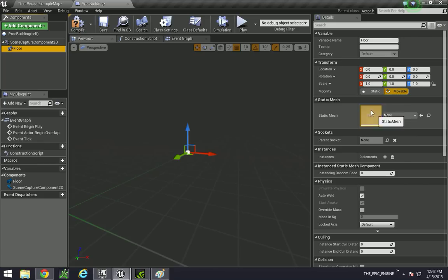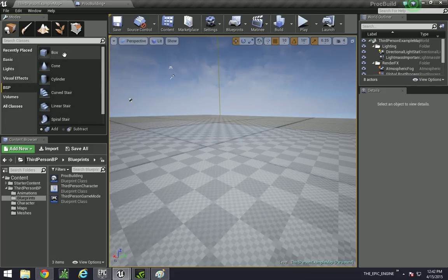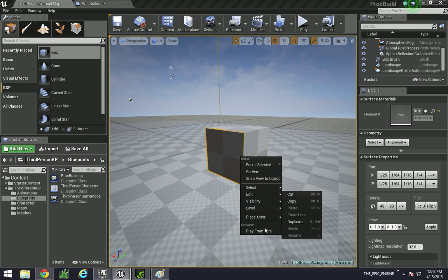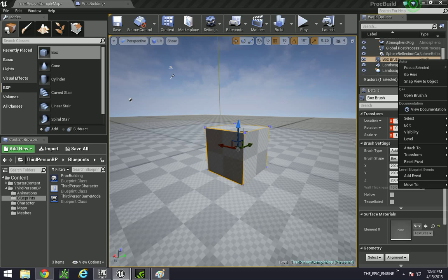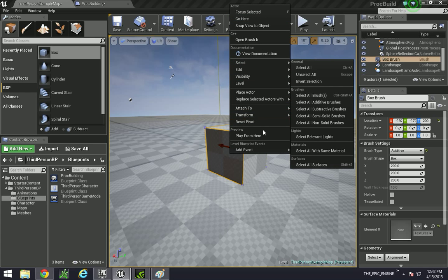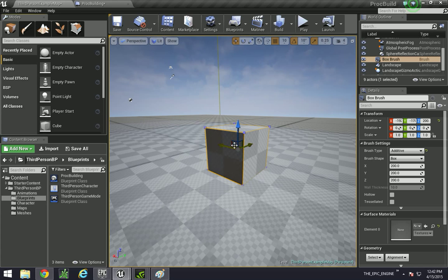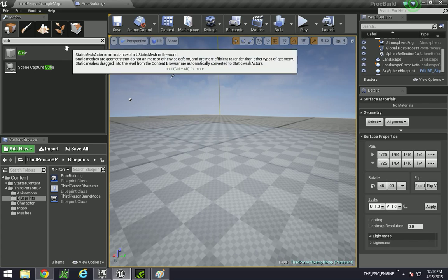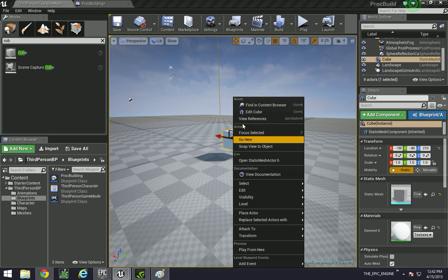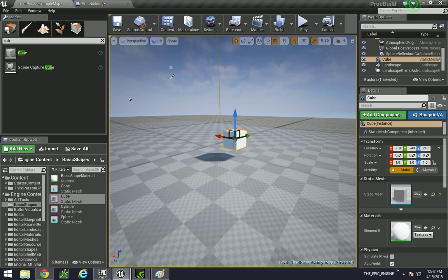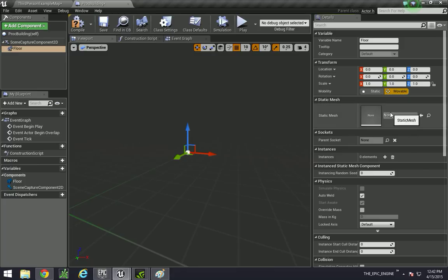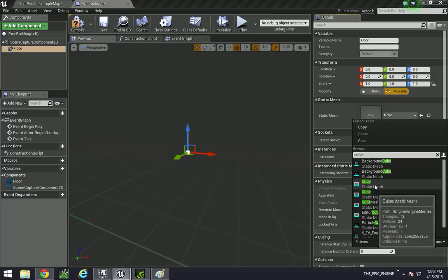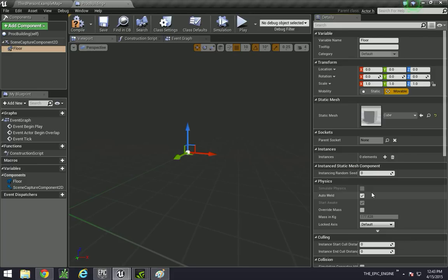Then we're going to put our block type. Type in cube. We're using this cube. If you right-click here and go to find in content browser, this will give you access to the engine content where our basic shapes are. And this is the one that I actually use for my building. Now it says engine basic shapes. And that's the one that I used.